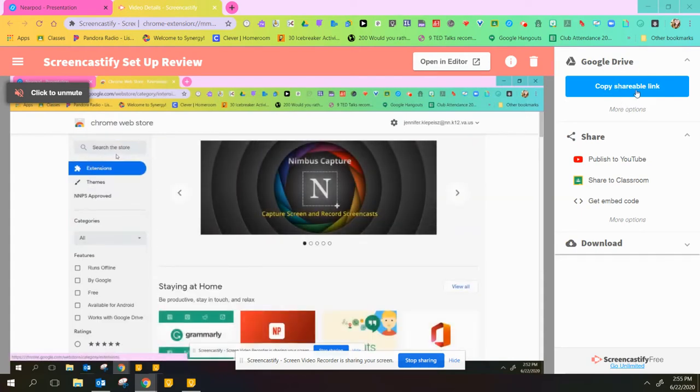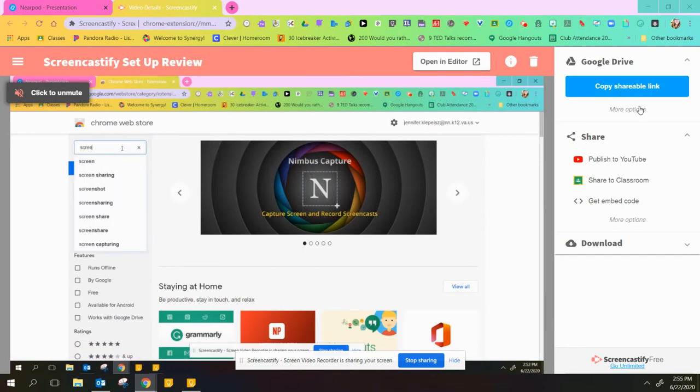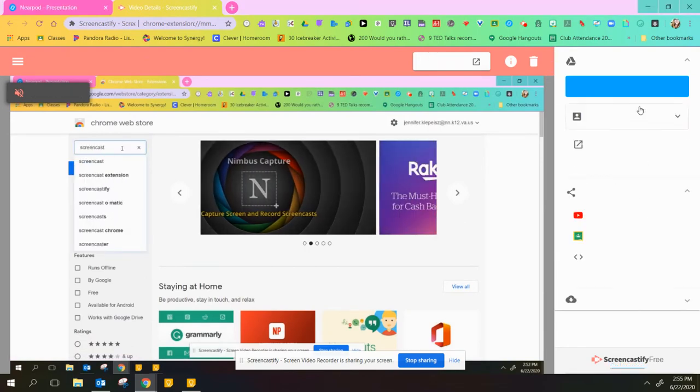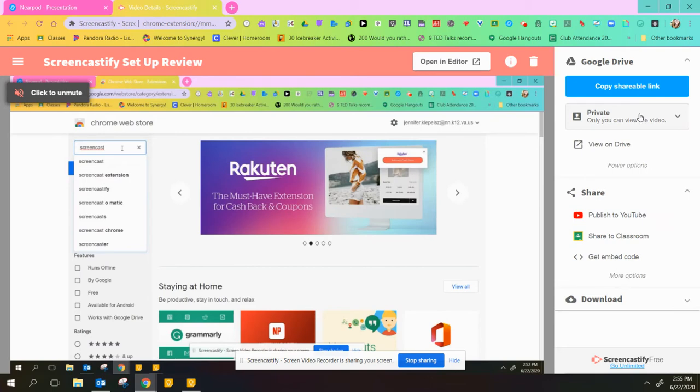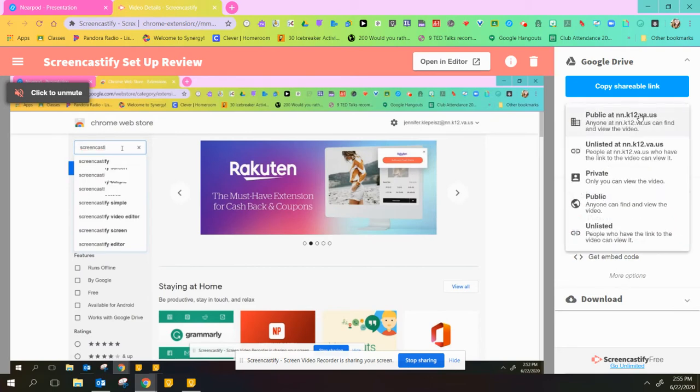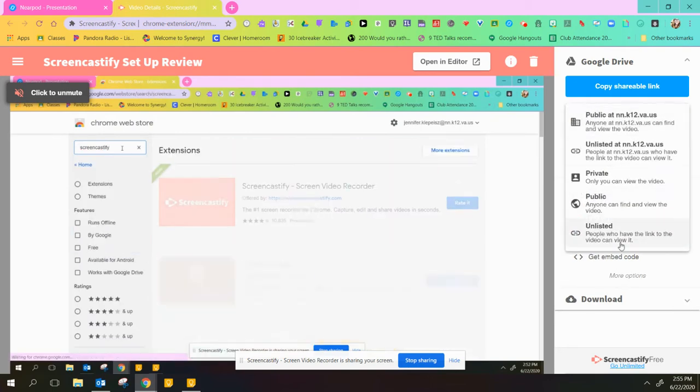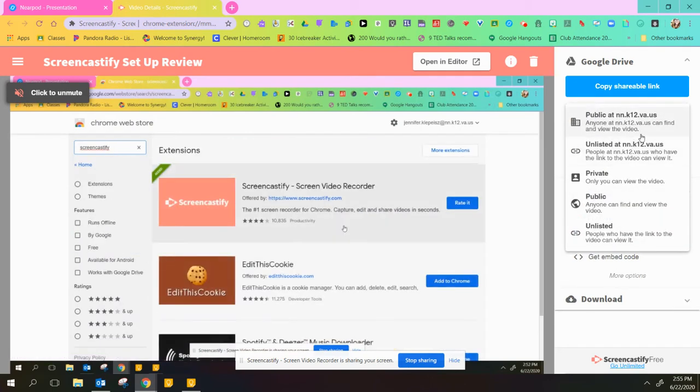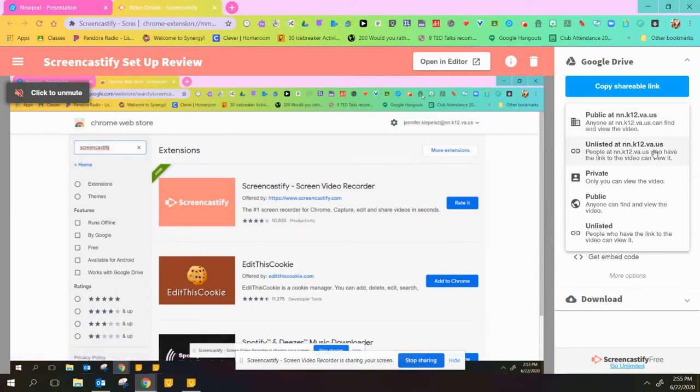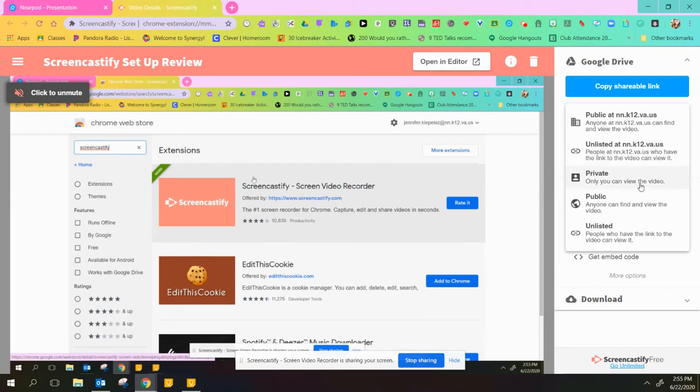If you want to share it from your Google Drive, you can copy the shareable link. But make sure you click on more options first and change your setting so that either everybody with our domain can see it or people with the link can see it.